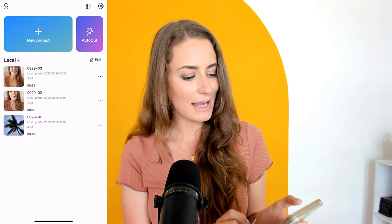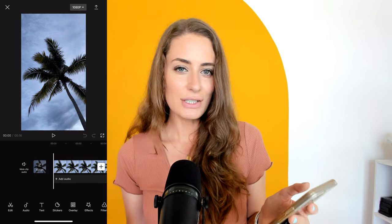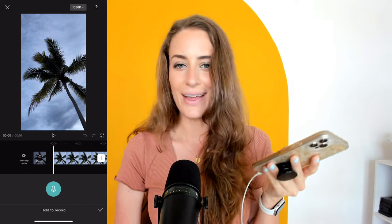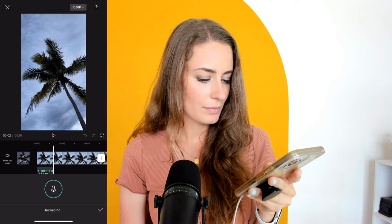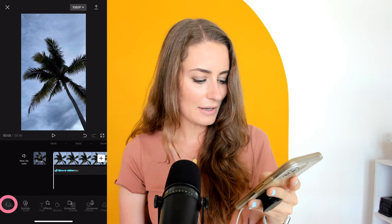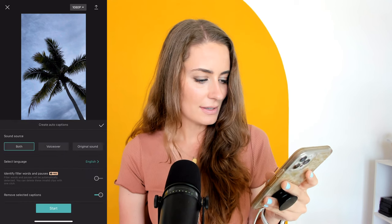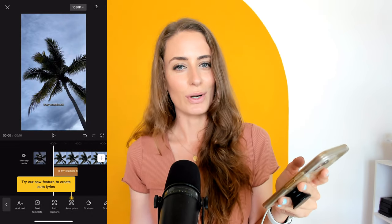What if you are using a clip with a voiceover? If that's the case, you're just going to add in a new file. I'm going to use this palm tree one, click add, and if I wanted to add a voiceover, I'm just going to click audio, voiceover, and then I can hold and record. Then I'm going to click the arrow back, hit text, auto captions, voiceover, start, and it will provide the captions for that.